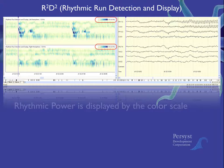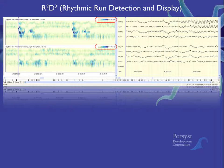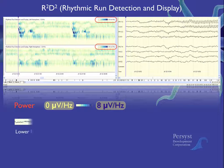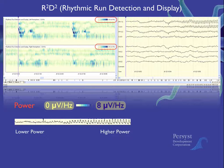The color scale indicates the rhythmic power or amplitude of the EEG at the frequencies where it is rhythmic or periodic. In the example shown, the increase in EEG amplitude at the frequency where it is rhythmic will result in a darker pattern in the R2D2 trend.